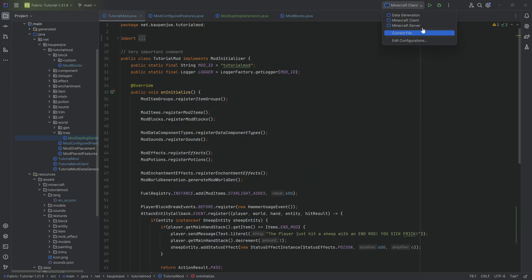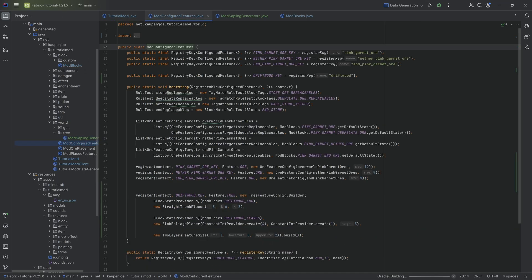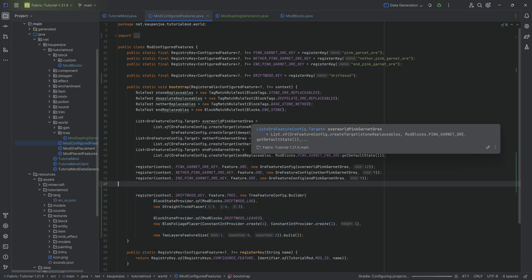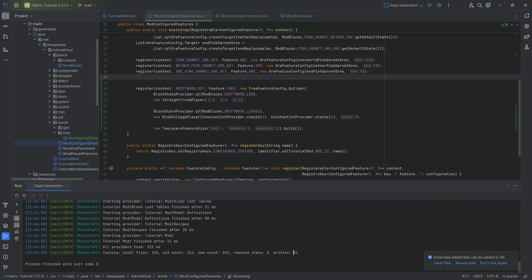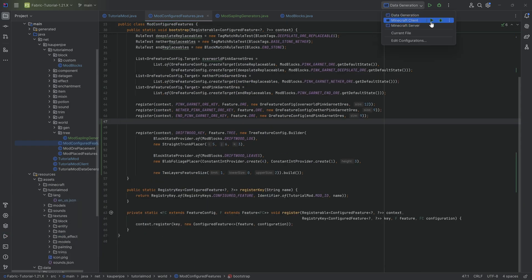With that done, we move on to data gen — we need to generate all the block JSON files plus the configured feature for the tree. I expected about 36 JSON files from previous tutorials, but we only get 34, so we might be missing an item model JSON file. We'll see once we go into the game.